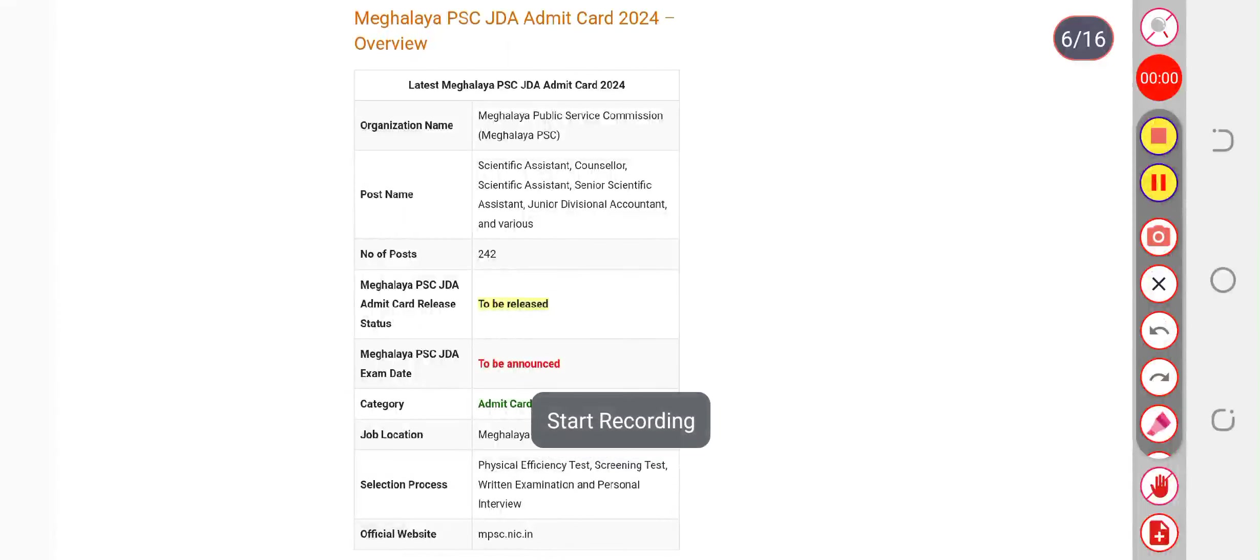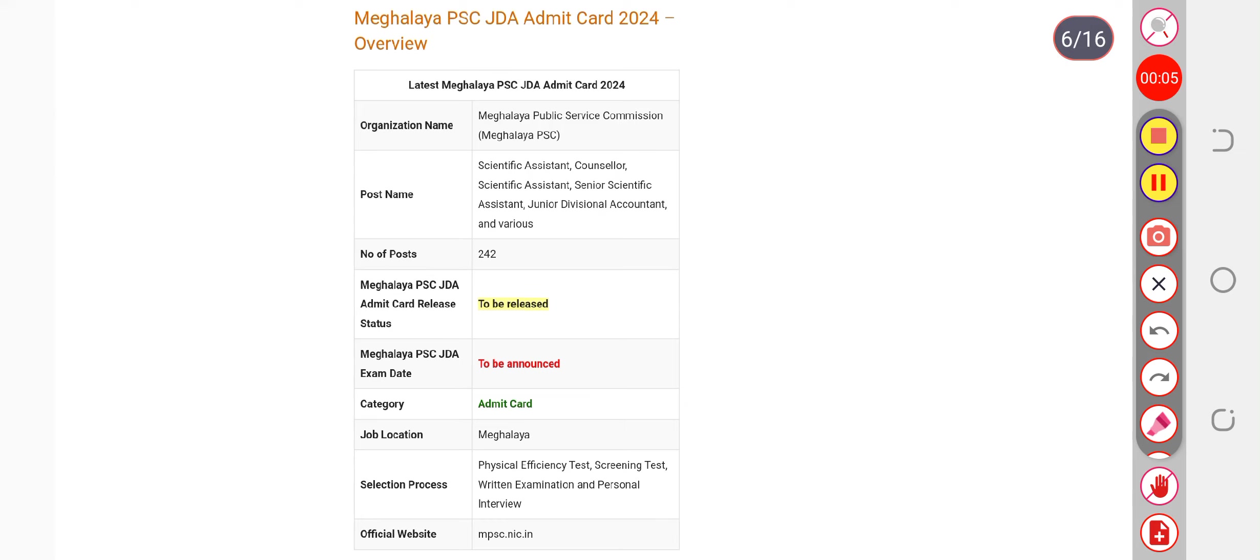We are discussing the Meghalaya PSC JDA exam date. Many candidates want to know when Meghalaya PSC will conduct the examination. Definitely, December is the expected date that Meghalaya PSC is going to conduct the examination.